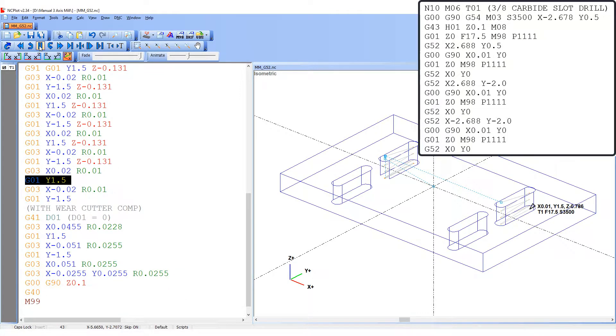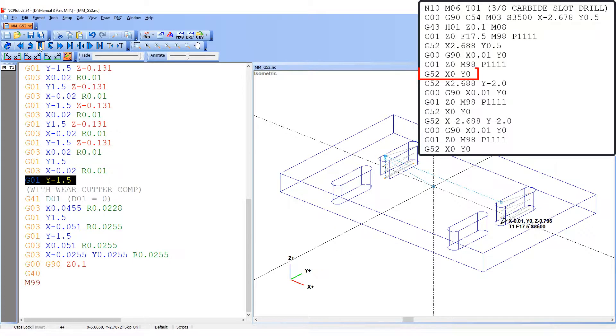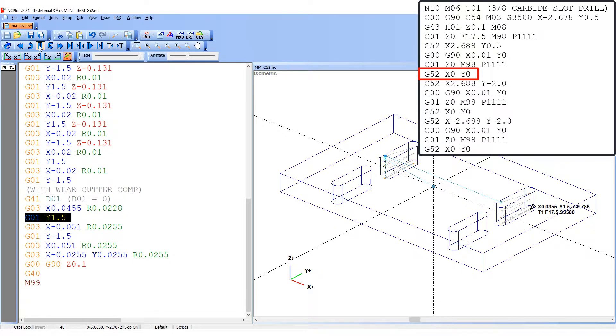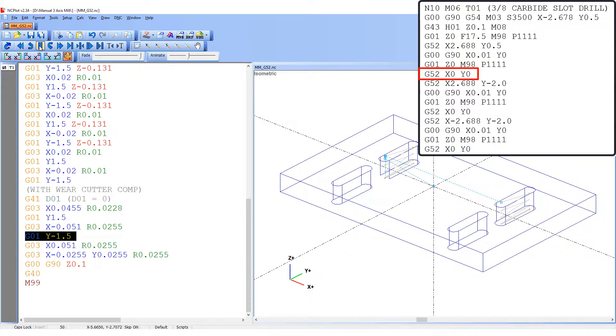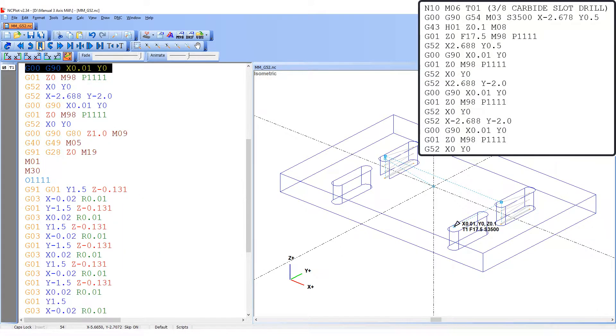After the slot is cut, the tool is above the top face and the local coordinate system is cancelled by the G52 X0 Y0 and the G54 is again the active work offset.